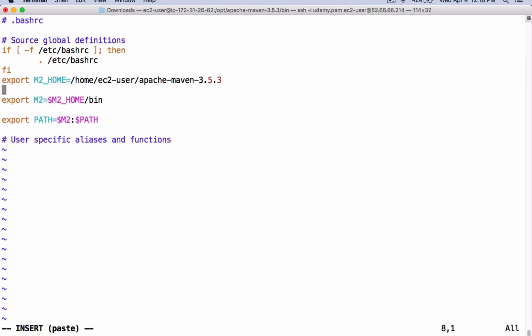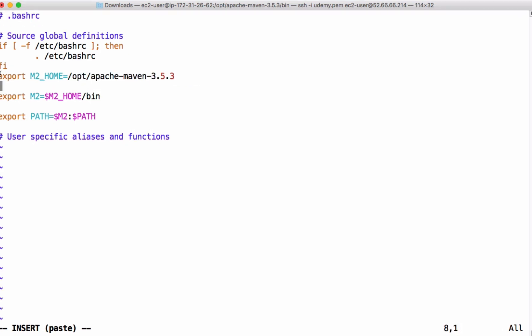We are exporting M2_HOME, which is the home directory of Maven — in our case it is in opt. Then we must add the M2 variable that points to bin. Finally, we are adding M2 to the path, so this bin folder comes into the path and we can execute the mvn command from any path on this machine.